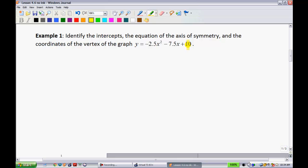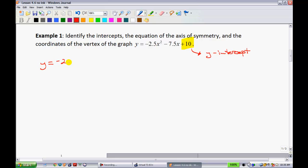The first thing I'd like you to note is that the constant term tells you one of the things we're looking for — it tells you what the y-intercept is, which answers one part of the question. Now I'm going to try and factor this. I'll write it out: y equals negative 2.5x squared minus 7.5x plus 10.